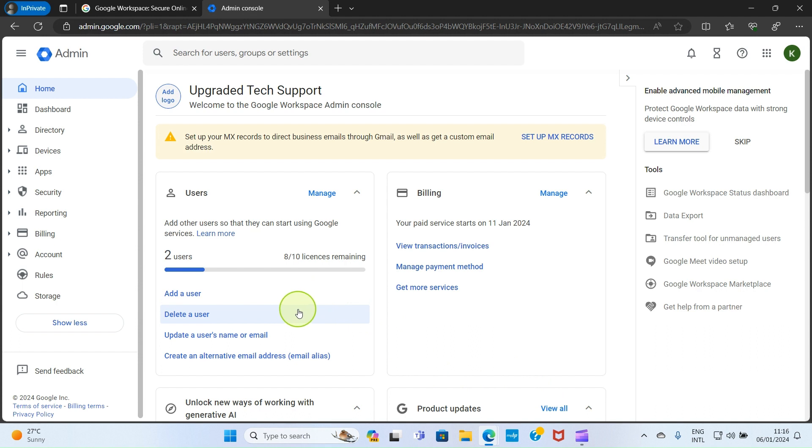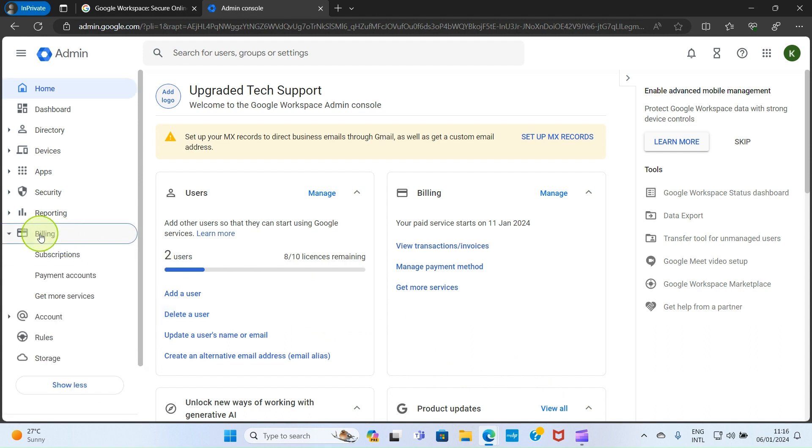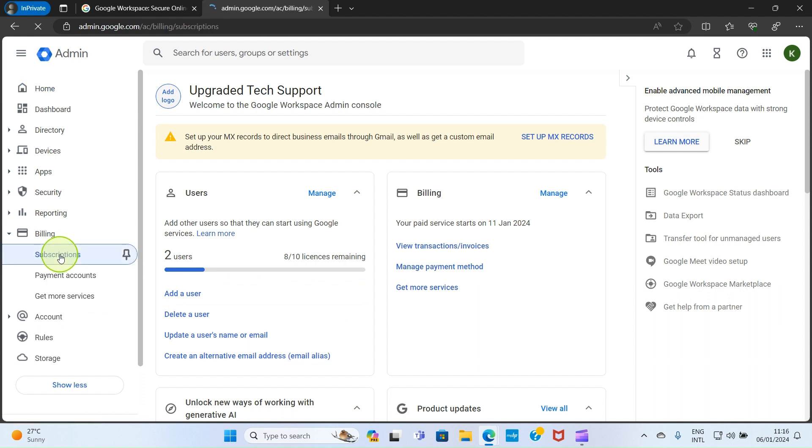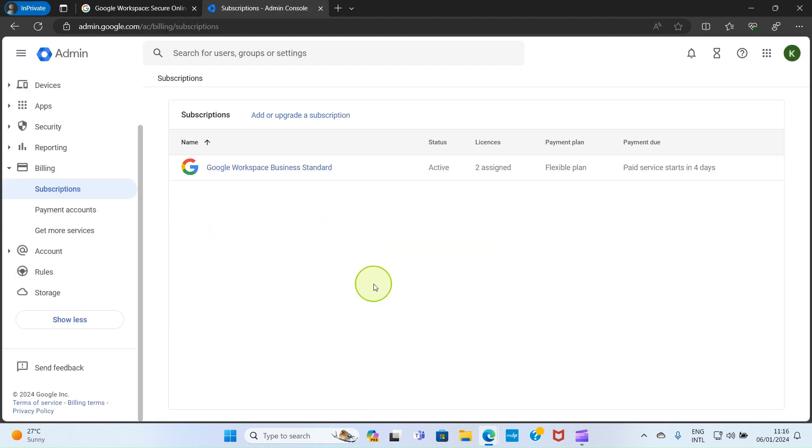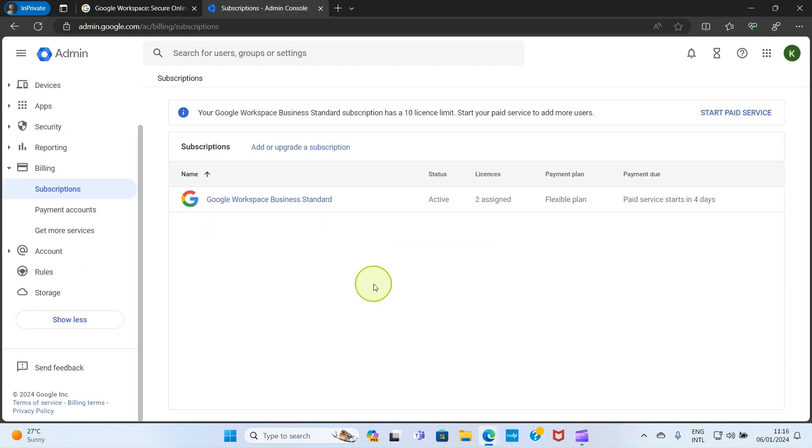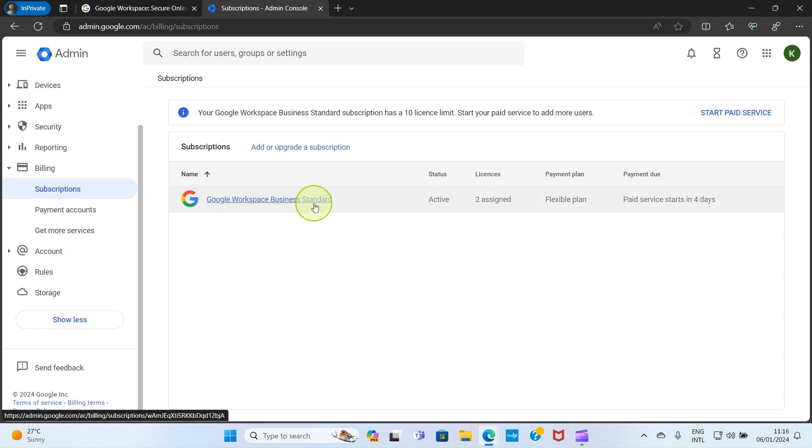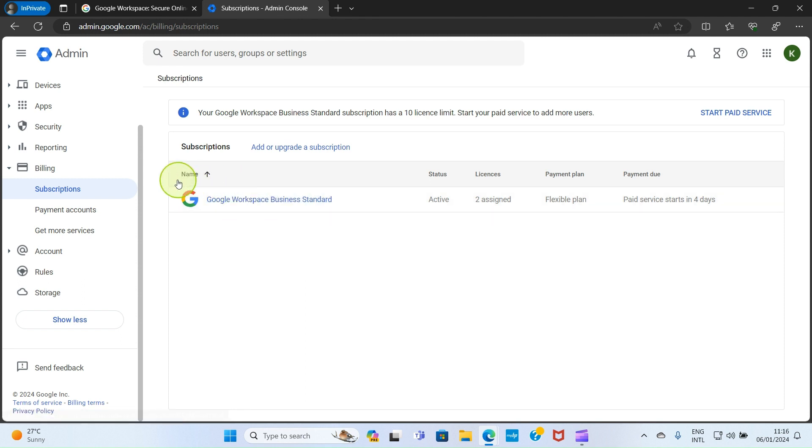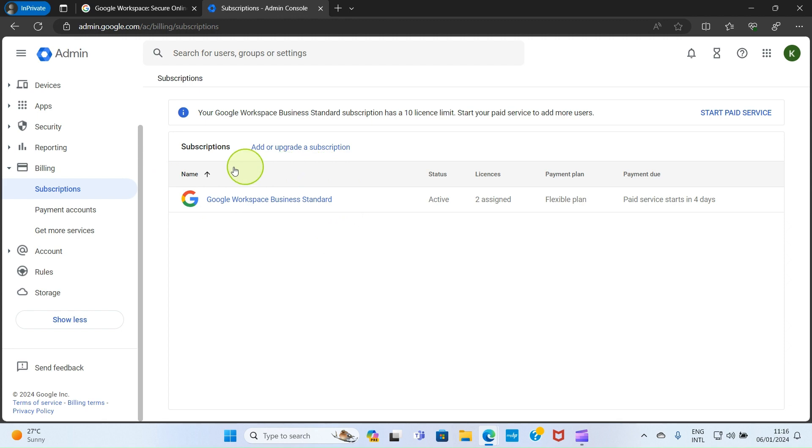The next step you need to take is to click on billing and select subscriptions. This opens a new page showing you a plan. Here I'm using Google Workspace Business Standard, and I want to cancel it. In your own section, you will see the plan you subscribed to at this space, so click on that plan.